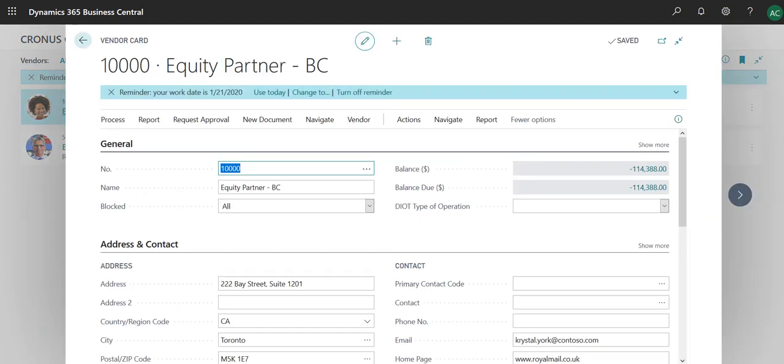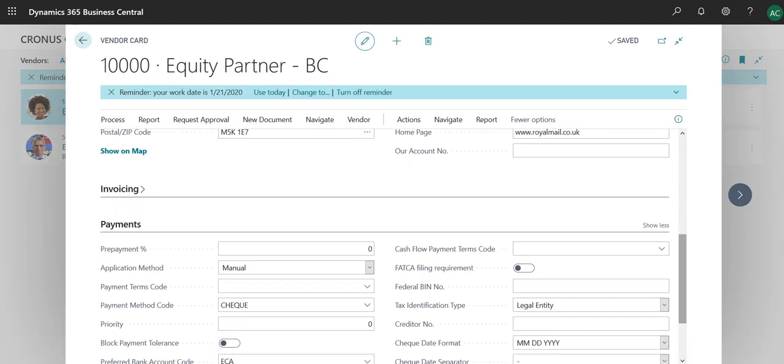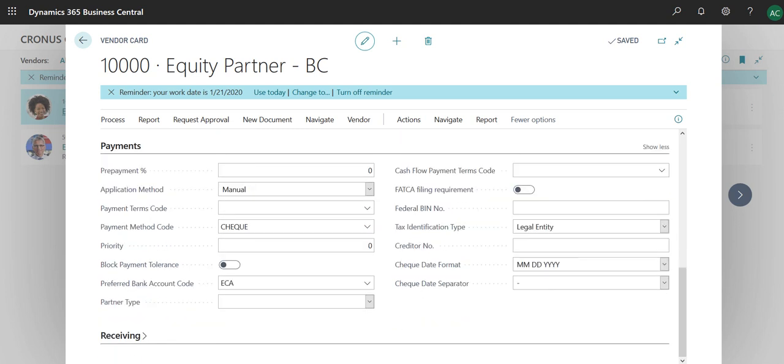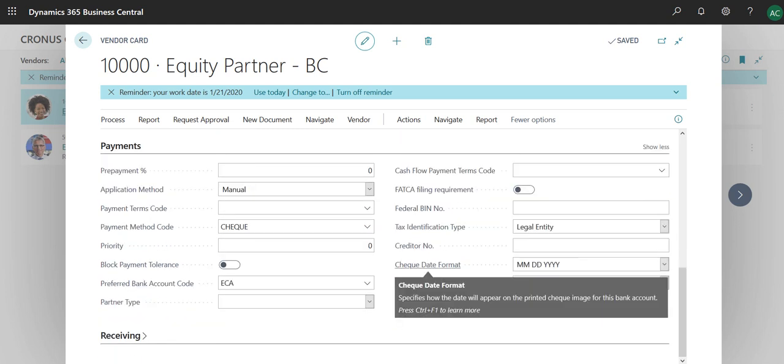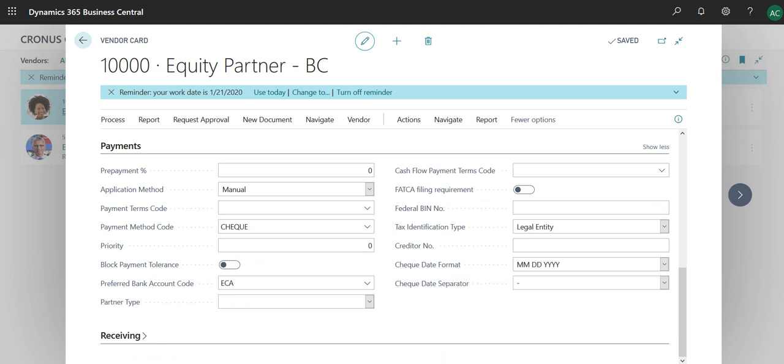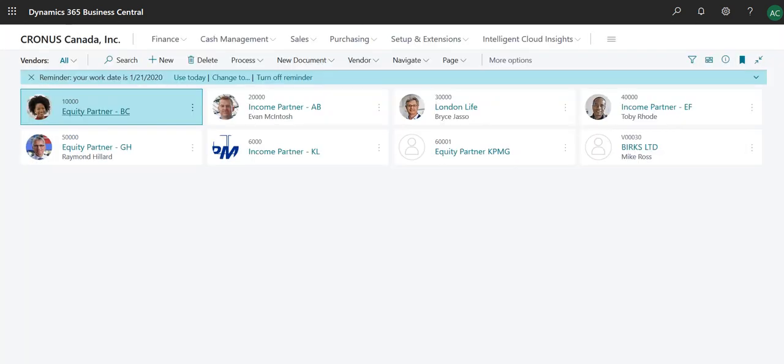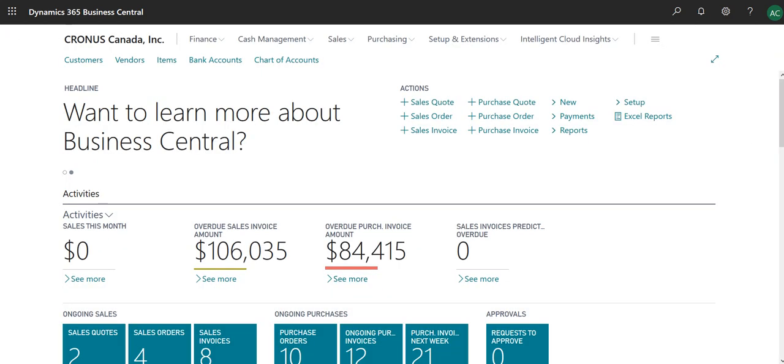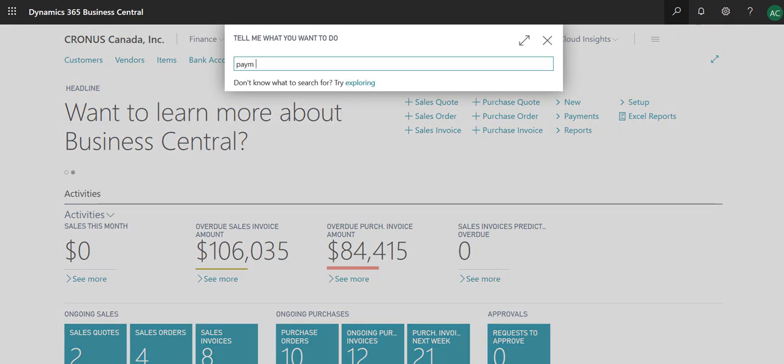If you go into Vendors, when it opens up, you simply go down and under Payments. As I have already configured, you just have to put the check date format and make sure the payment method code is check. These are the only two things you need to do before you make a payment to a vendor. Make sure to identify that in the system under the vendor card.